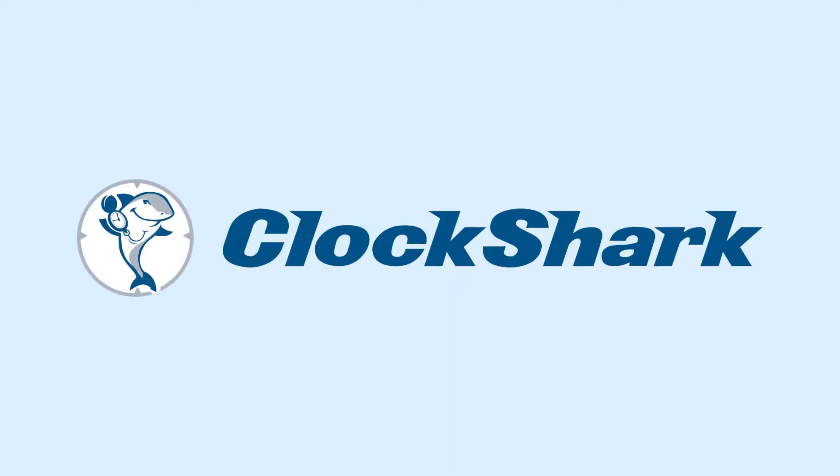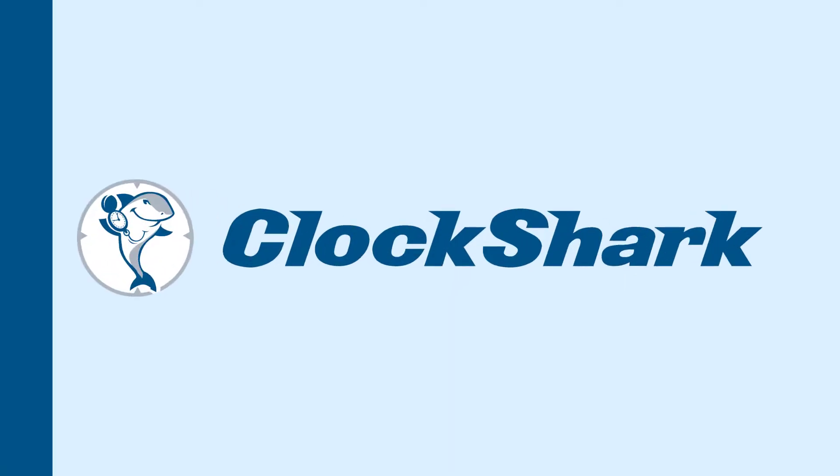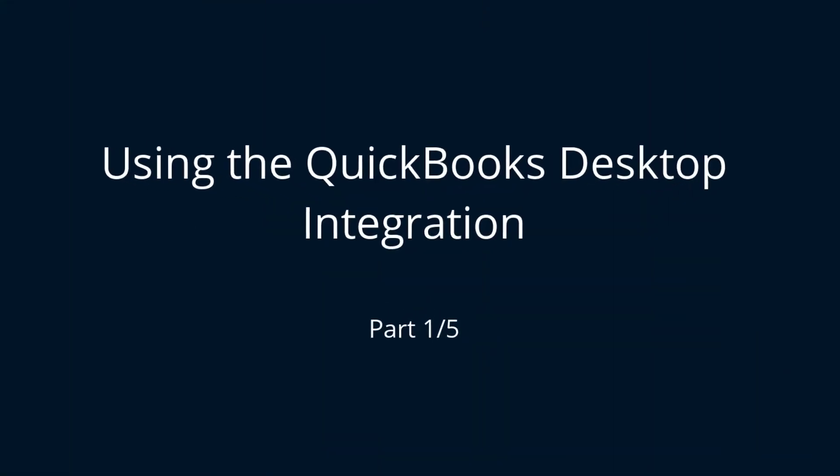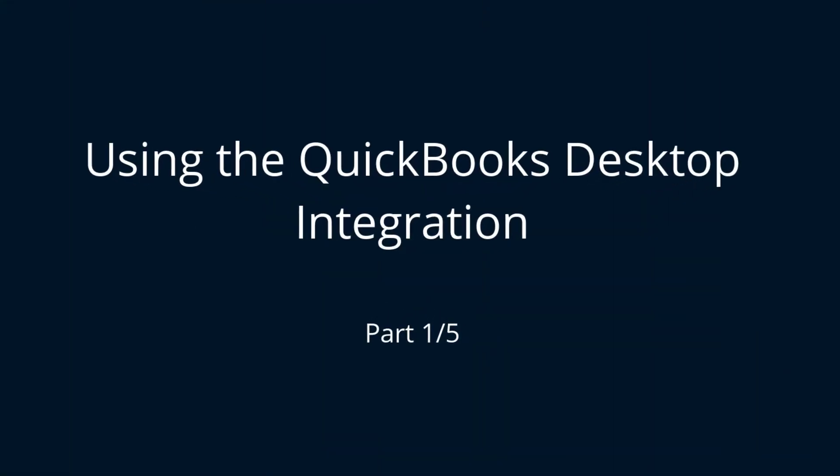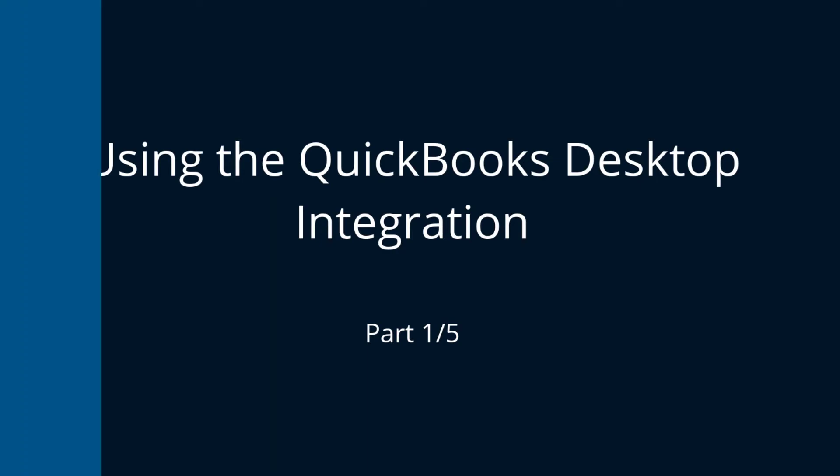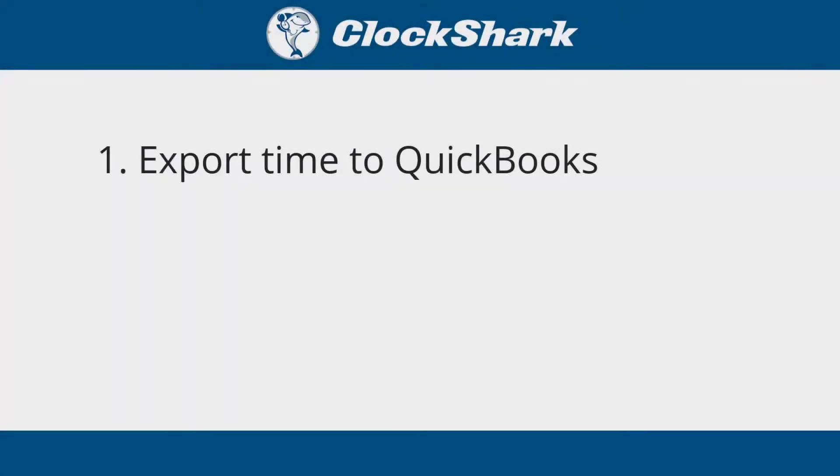This video covers setup and use for the ClockShark QuickBooks Desktop integration. The integration with QuickBooks Desktop does two main things. It allows you to export your timesheets for tracked time and approved paid time off from ClockShark directly into QuickBooks.